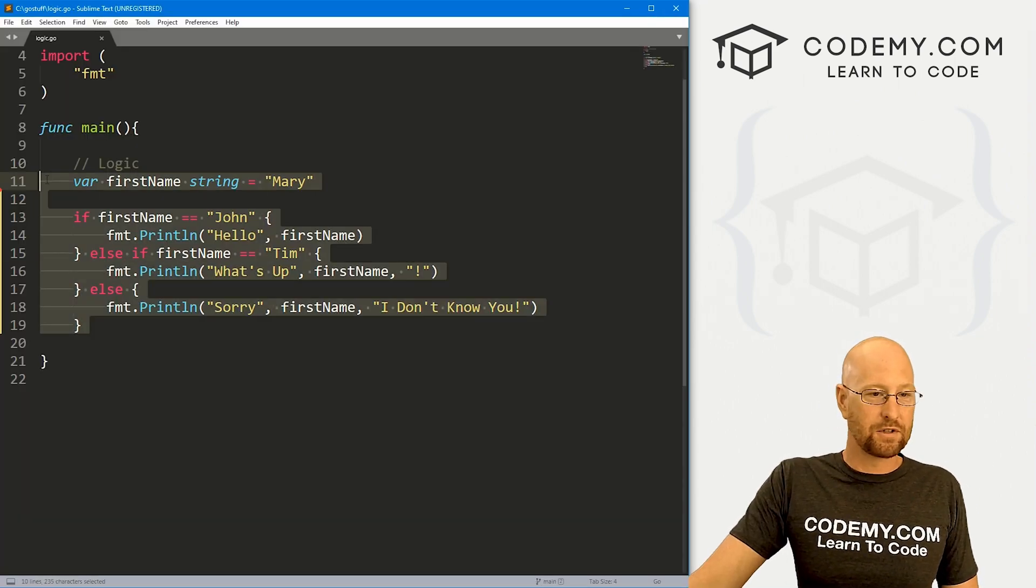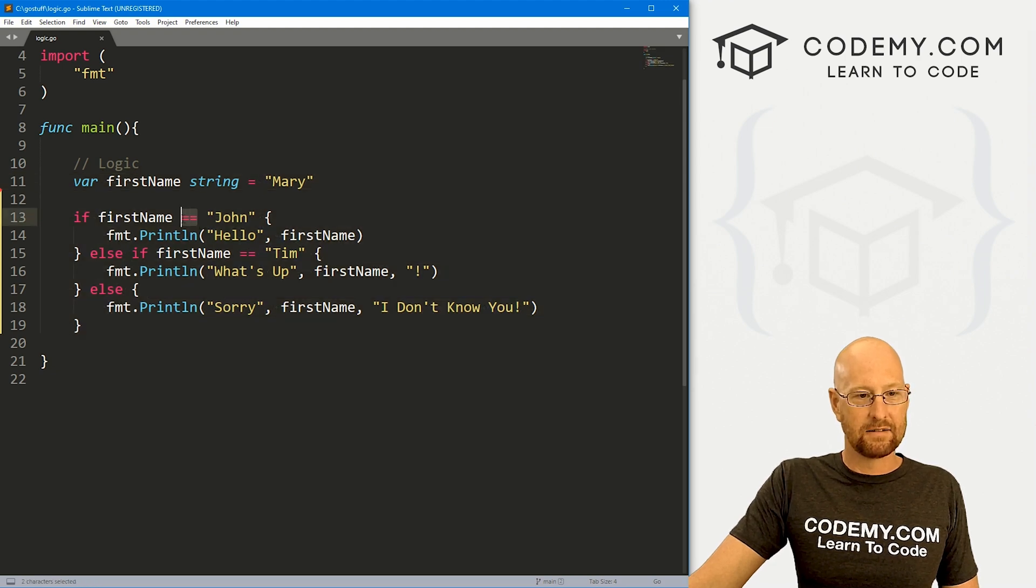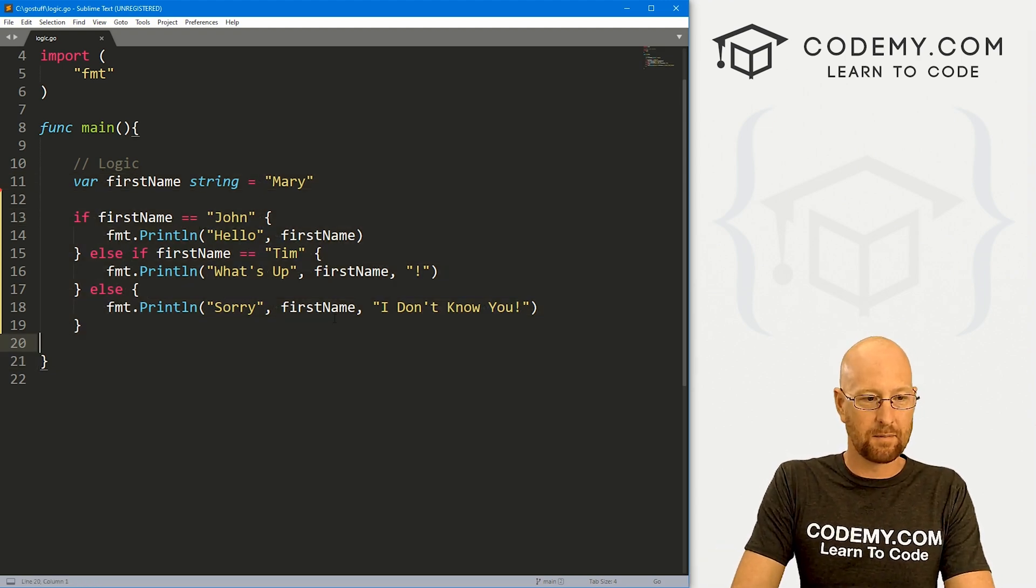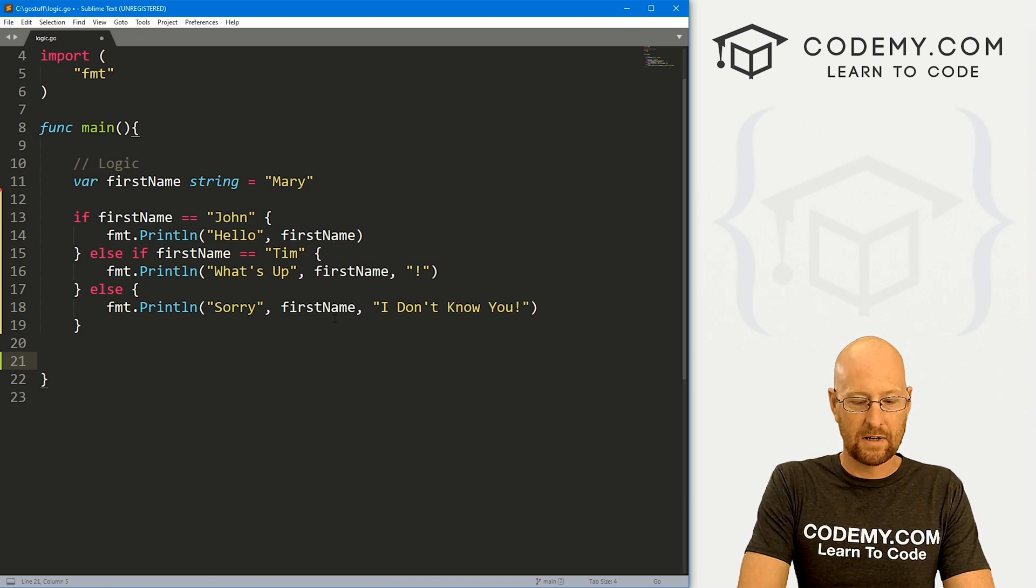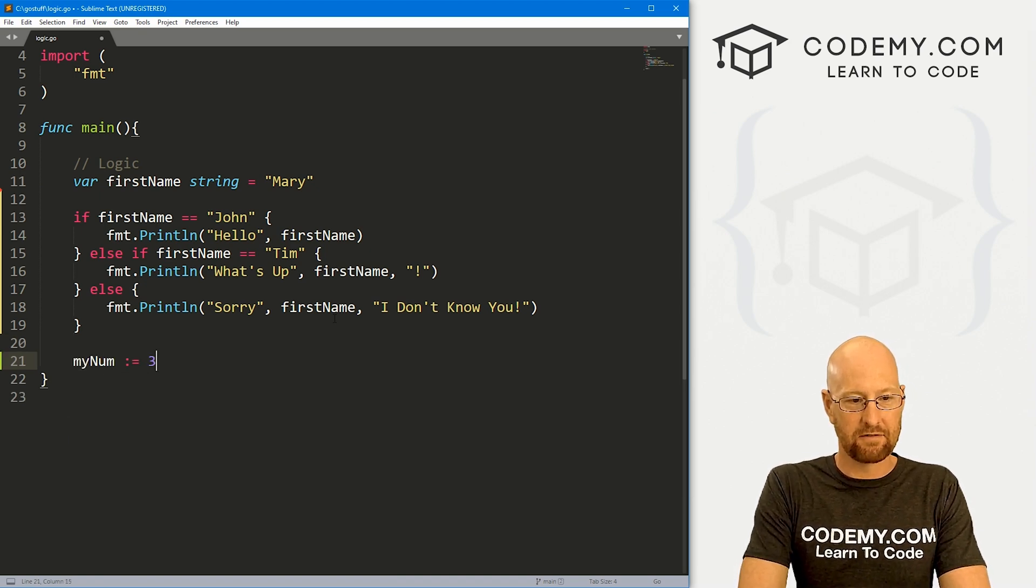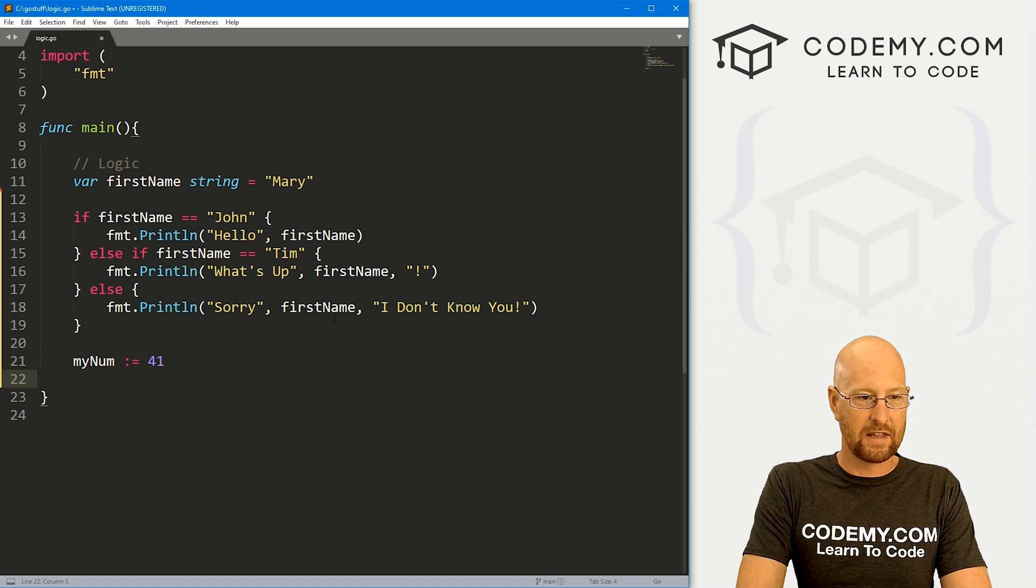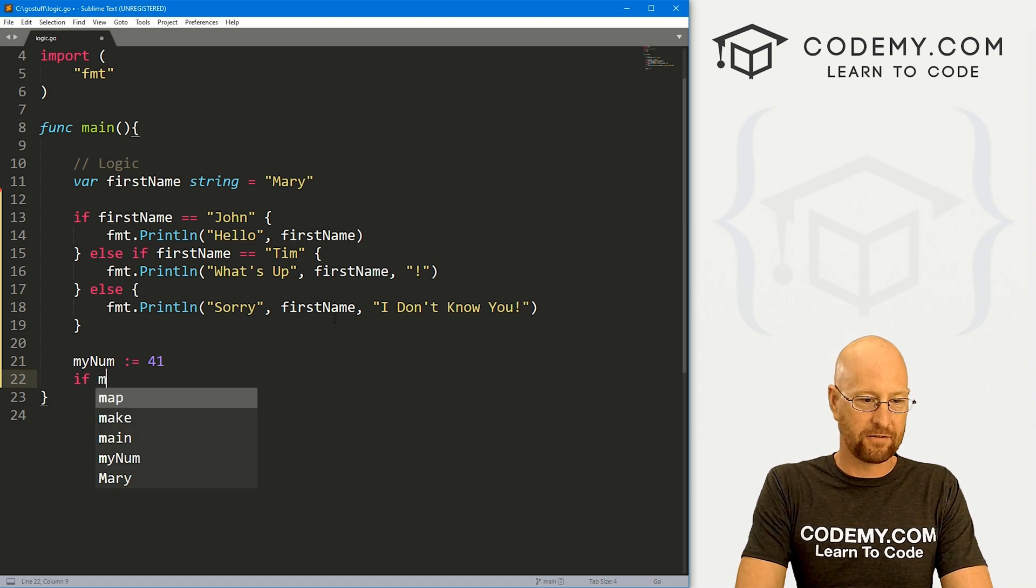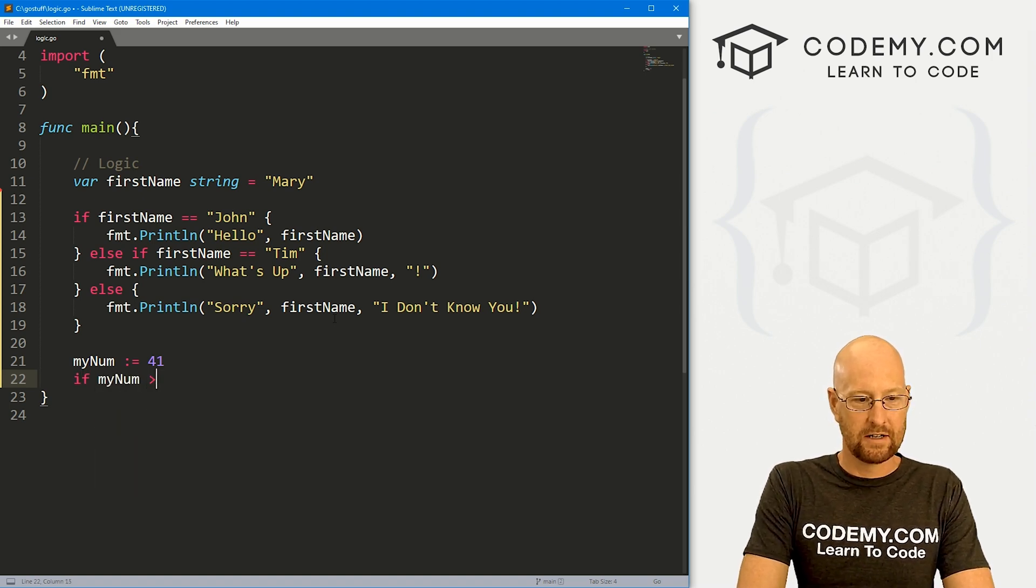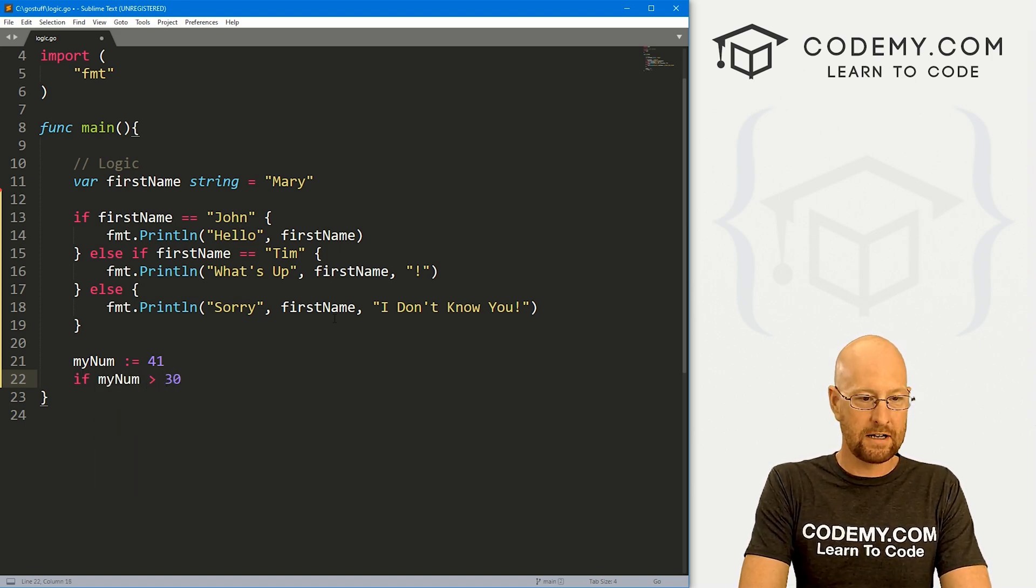So again, we've used strings and this double equal to sign. You could easily do something else, right? We could say mynum, let's just really quickly say 41, right?